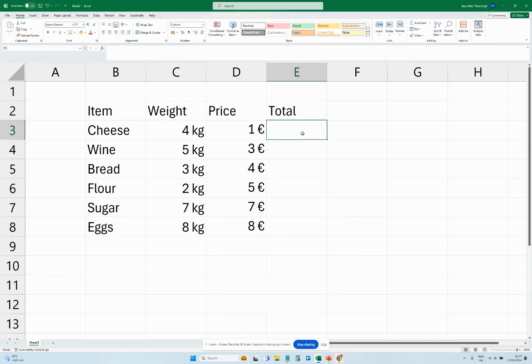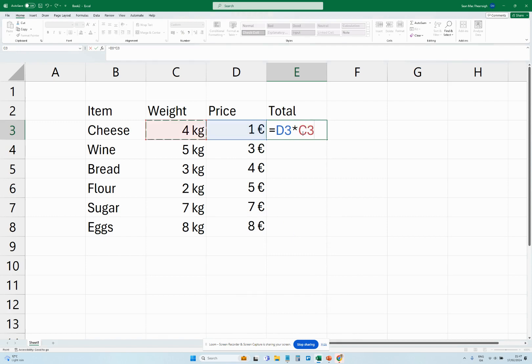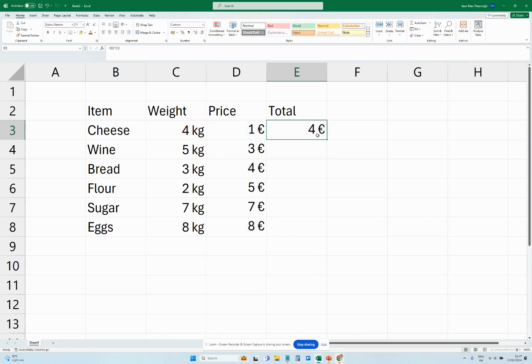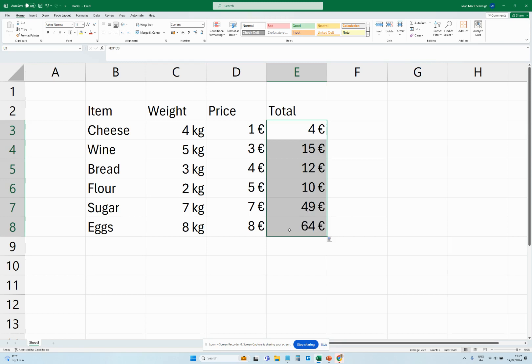And then what we can do is multiply this by this. And then when we drag them all down, you'll see that all our prices will sum up in euros. So that's how we multiply two different units.